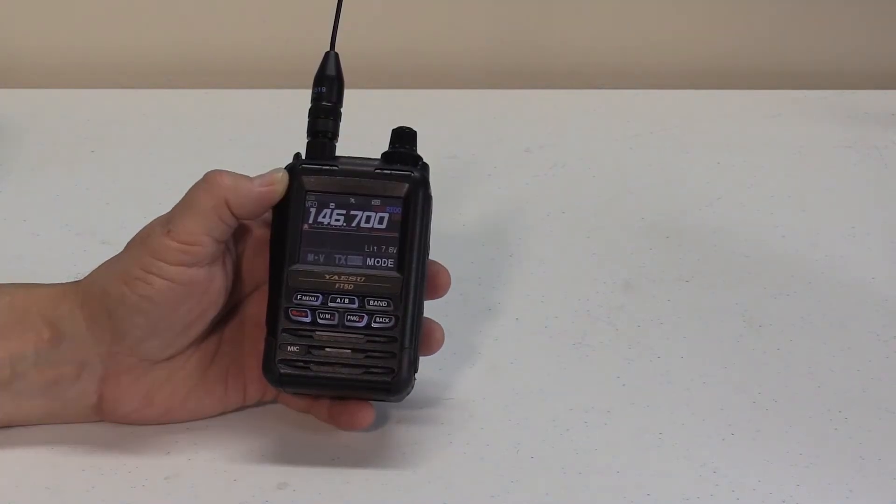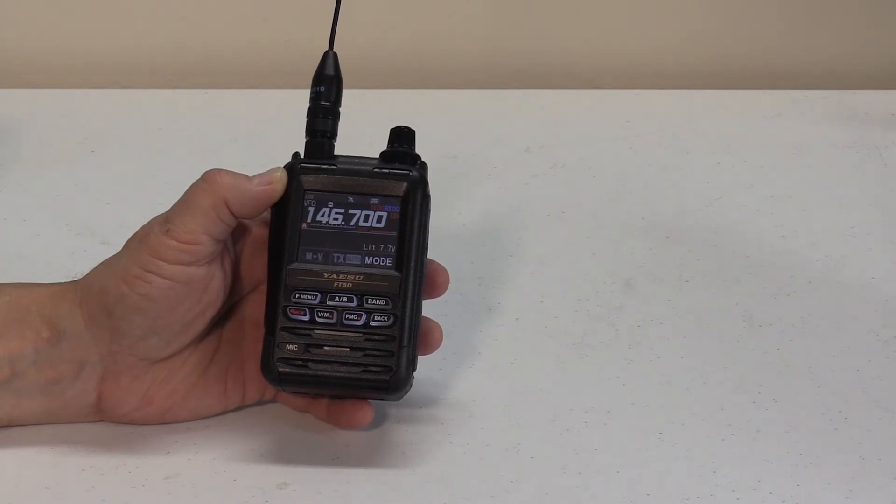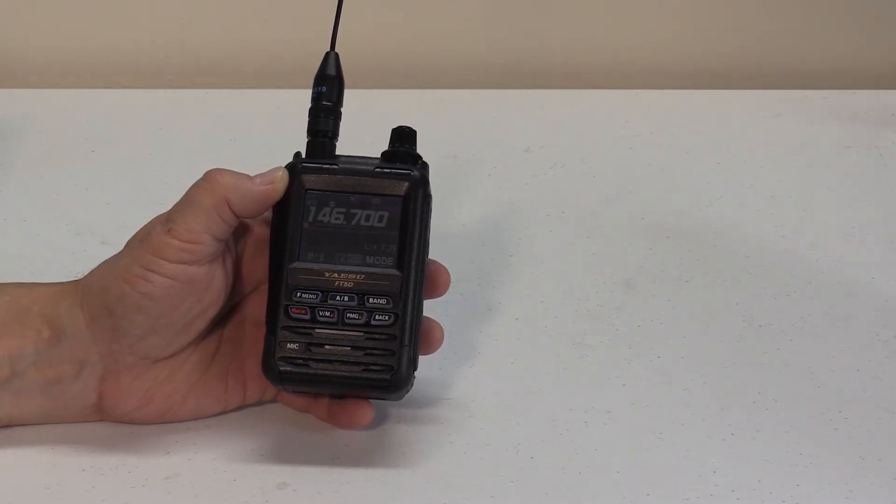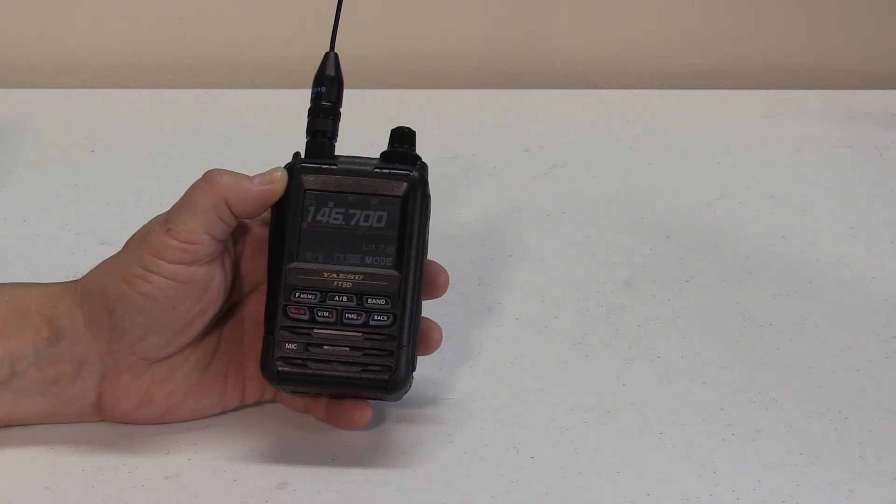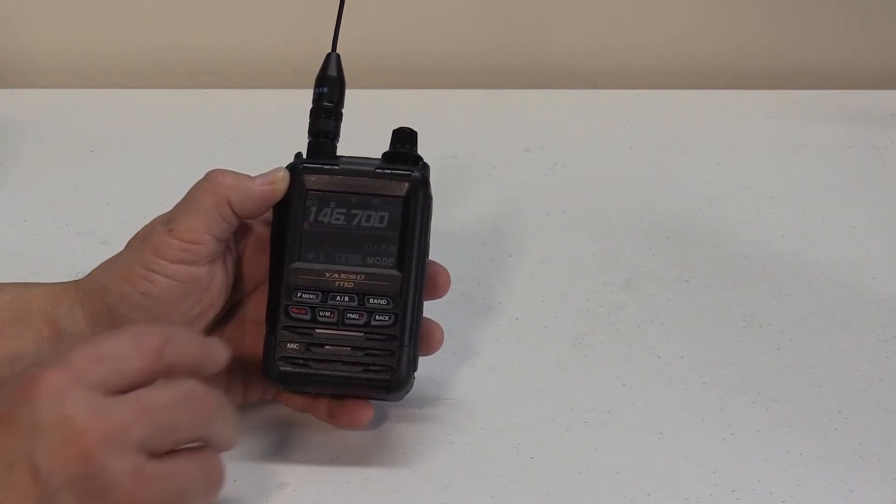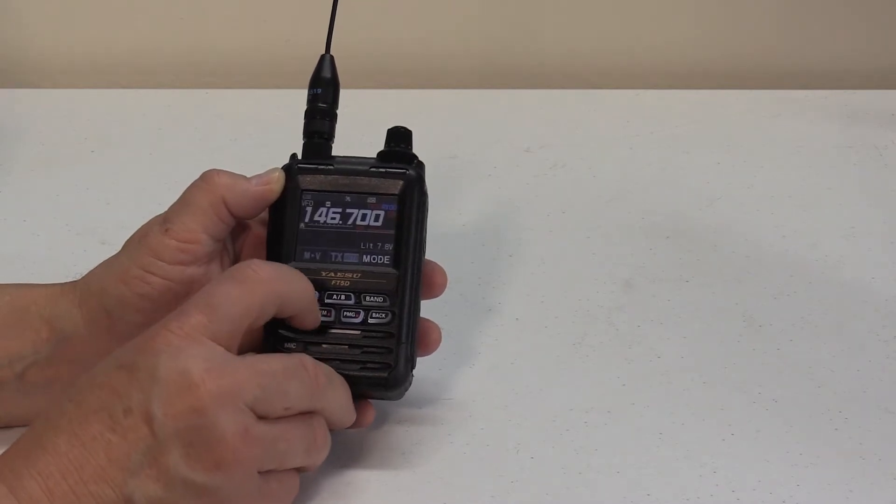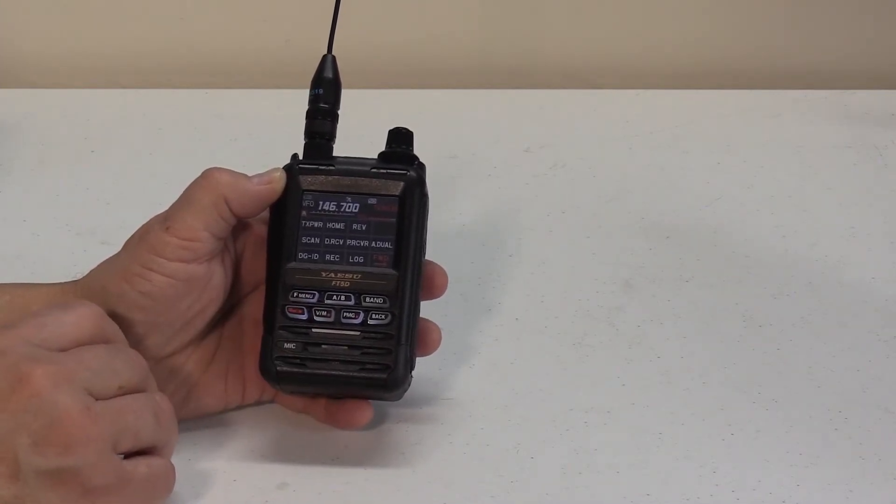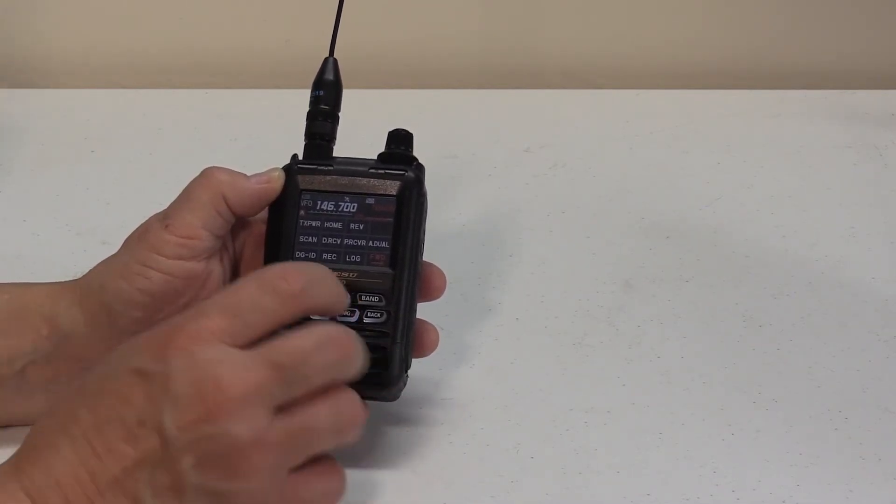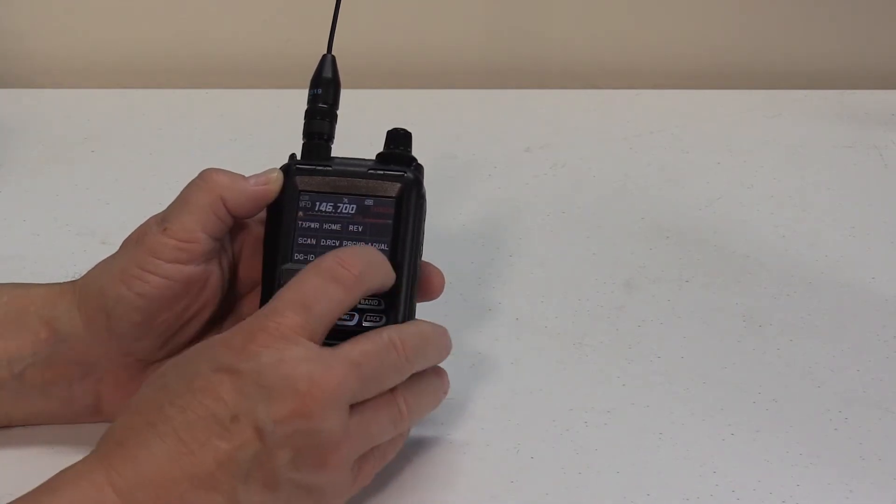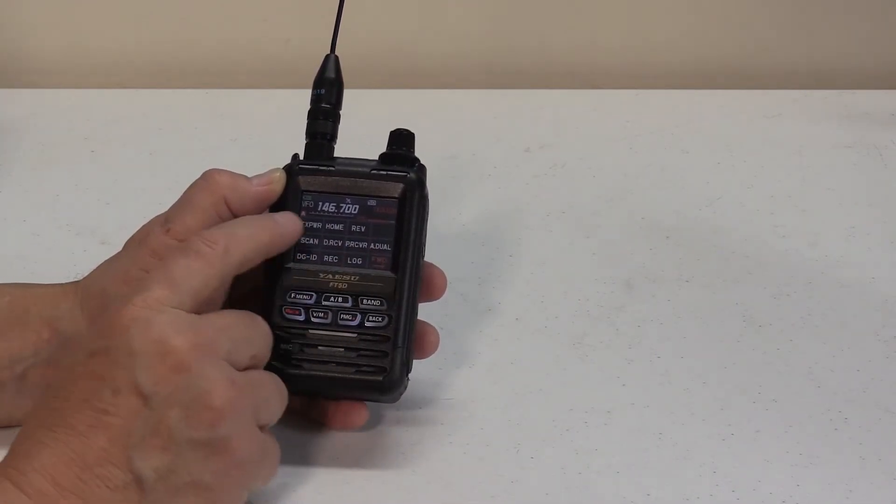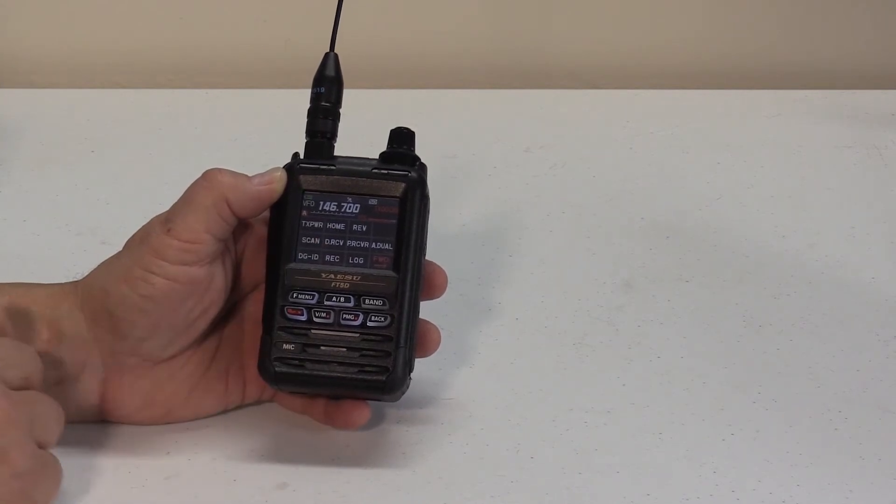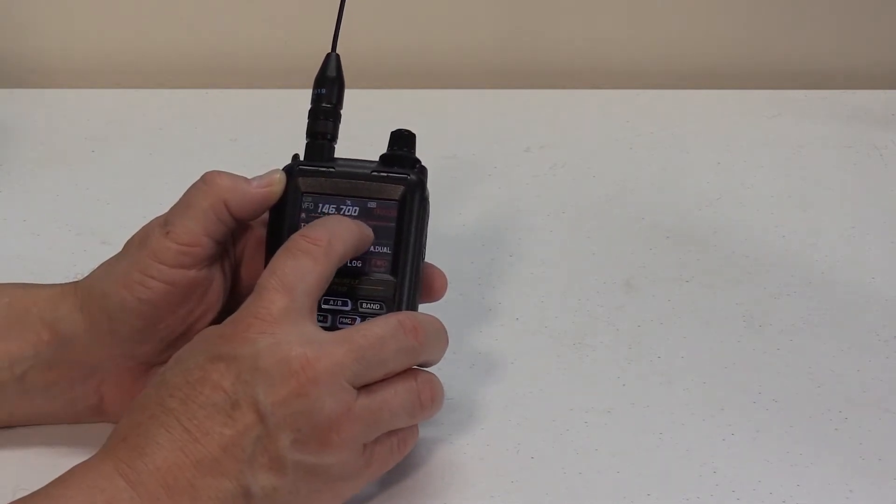In the reverse state, the transmit and receive frequencies are temporarily reversed. This allows checking to find out if direct communication with the other station is possible. To achieve this, press your F menu key. Then locate your reverse button right here. If you don't see the REV, the reverse, either press your forward or back until you'll find your REV or reverse button. Press reverse.